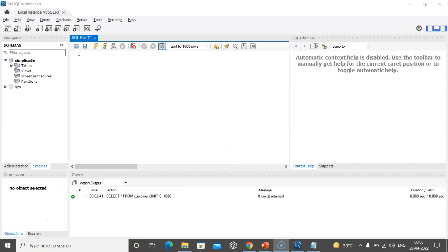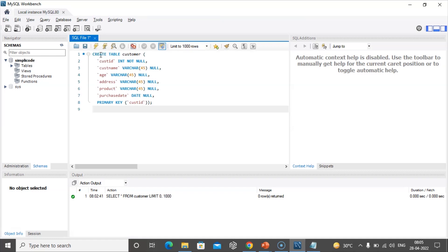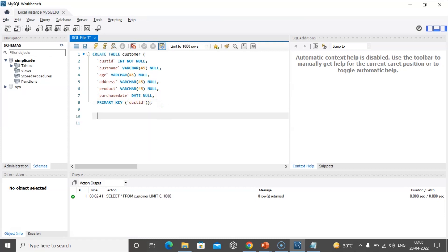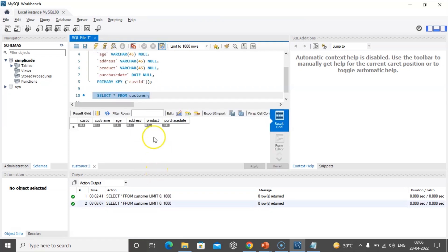As you can see, MySQL Workbench has started. In order to insert values into a table, we first have to create a table. The syntax is CREATE TABLE, and I'm creating a table called customer with column names: customer_id, customer_name, age, address, product, and purchase_date. I'm setting customer_id as the primary key because it uniquely identifies each record. Let me use SELECT * FROM customer to verify the table has been created successfully. As you can see, our table is successfully created with the specified column names.